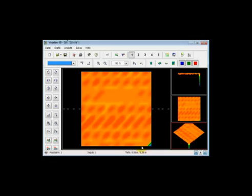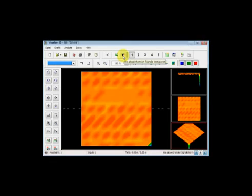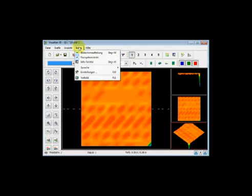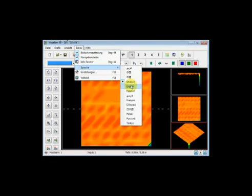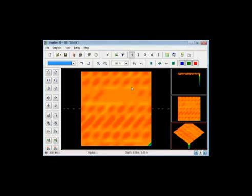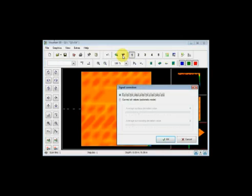In this error here, I'm going to come up here and go to signal correction. Matter of fact, let me change the language here so that it's all in English while we're doing this in English. So correct all deviating signals. I'm going to click here one time.